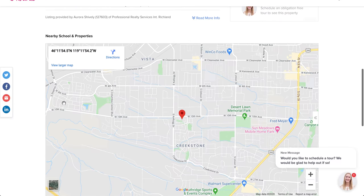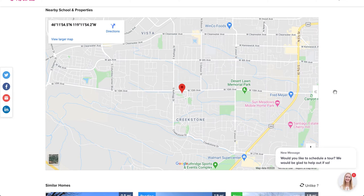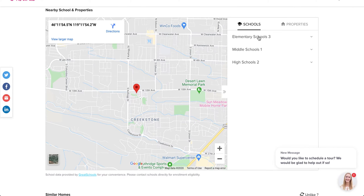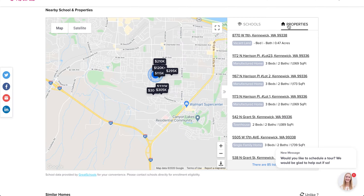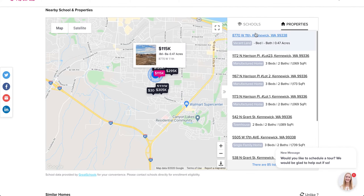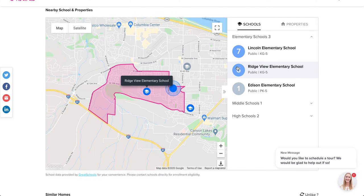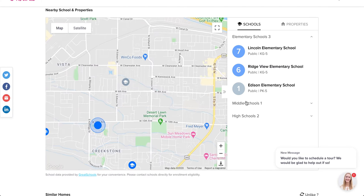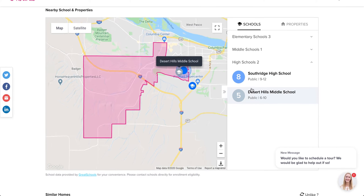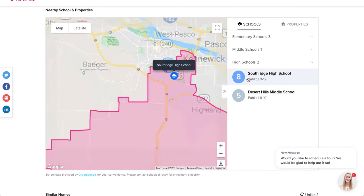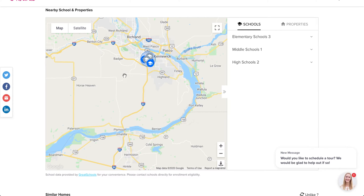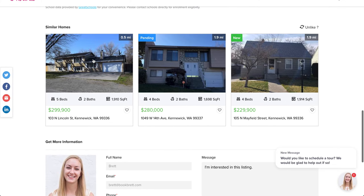Scrolling down further, it shows the nearest schools and nearby properties. You can see which elementary, middle, and high school zone the property falls into — for example, Ridgeview Elementary, Desert Hills Middle, and South Ridge High School. Really simple. Drilling down even further, it recommends other similar listings and shows the distance from the current property to those similar ones.